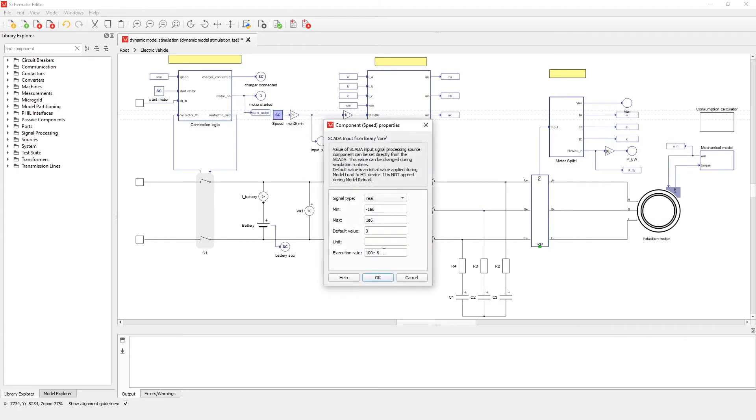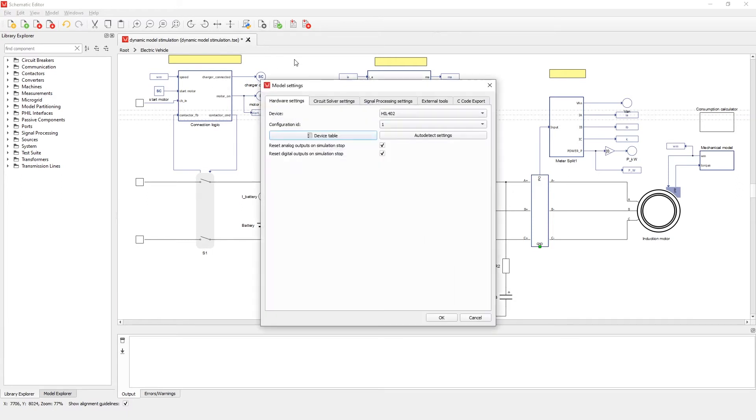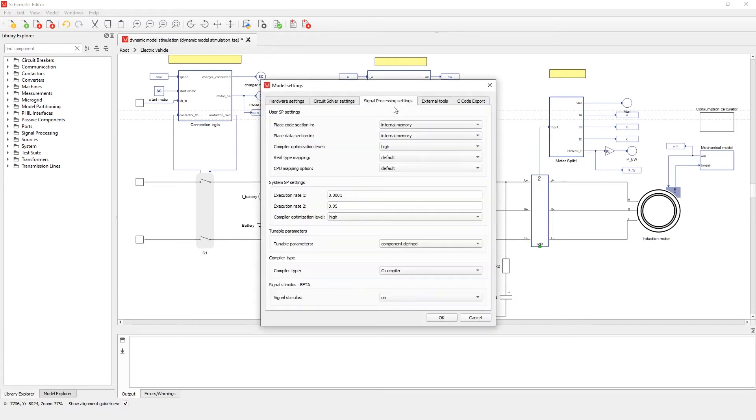Before we compile the model, we need to set the signal stimulus to enable in the signal processing settings tab in the model settings.